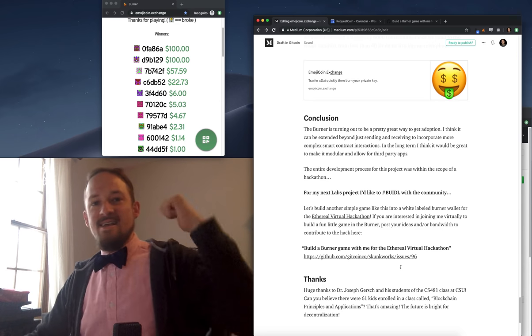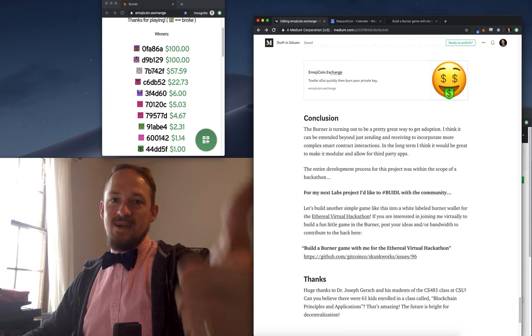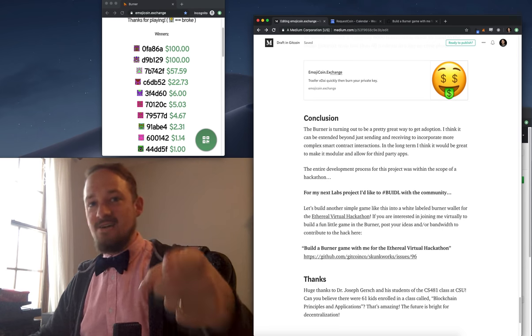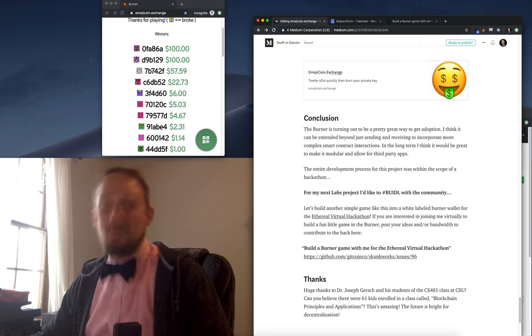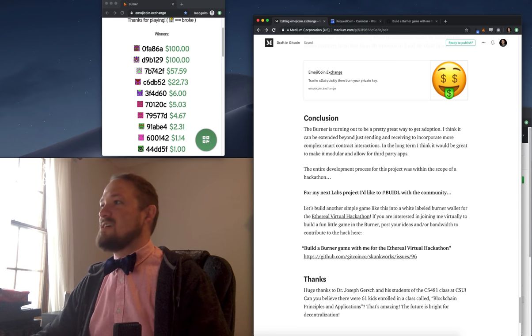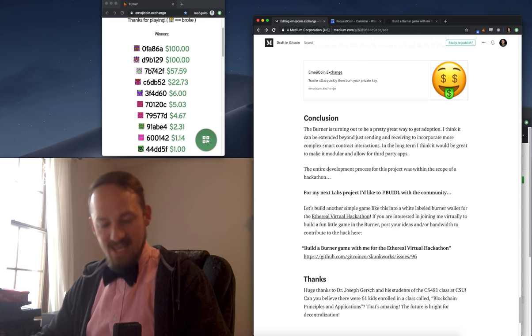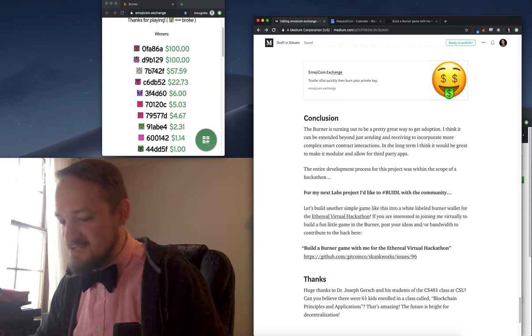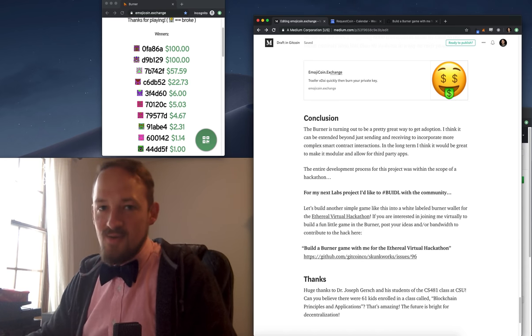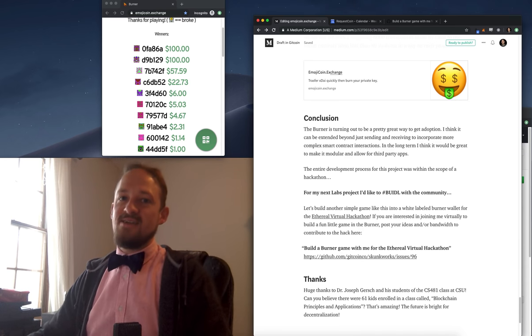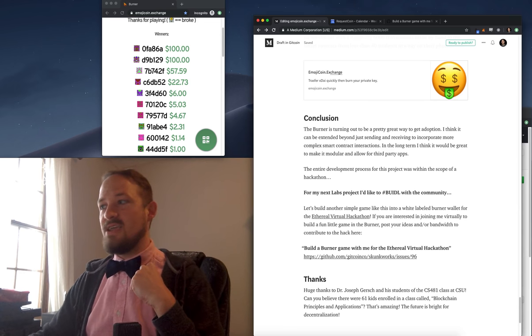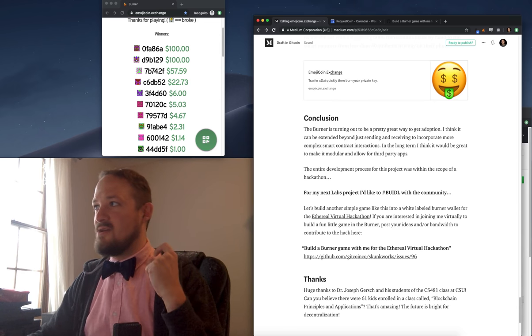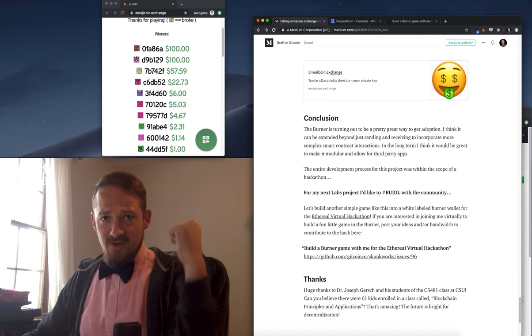All right. Happy Friday. Happy bow tie Friday. Check out emojicoin dot exchange. We can do some cool stuff with the burner. Onboarding is getting to be pretty exciting for me. There's a lot of really cool pieces of tech in the space that don't have the users they deserve. And we want to change that. Happy bow tie Friday.